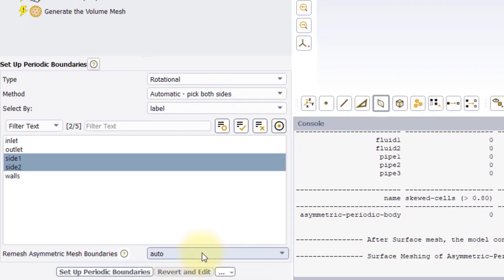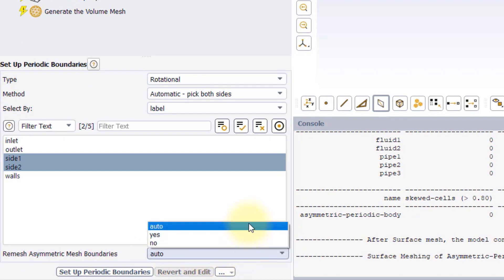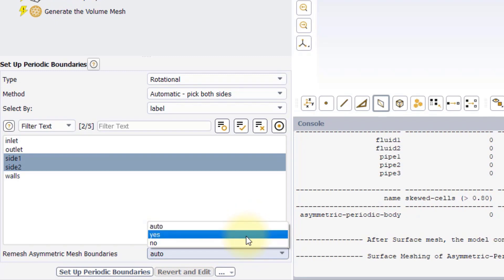The last input of the task is Remesh Asymmetric Mesh Boundaries. That gives us three options. Auto, that will let the software choose whether to remesh the boundaries or not. Yes, that will enforce the remeshing. No, that will avoid any remeshing.